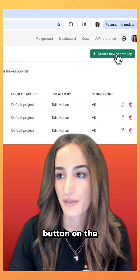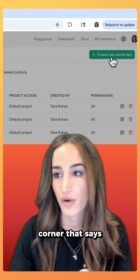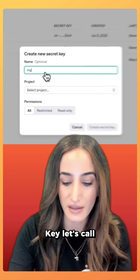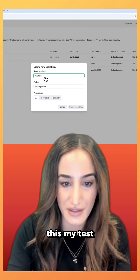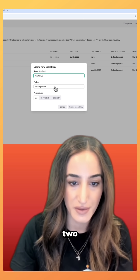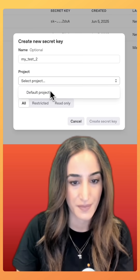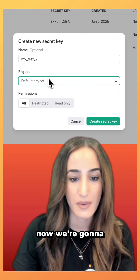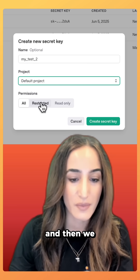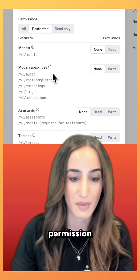Click on the button in the upper right-hand corner that says 'Create new secret key.' Let's call this 'my test 2.' Now we're going to select a project and then we can choose the permission.